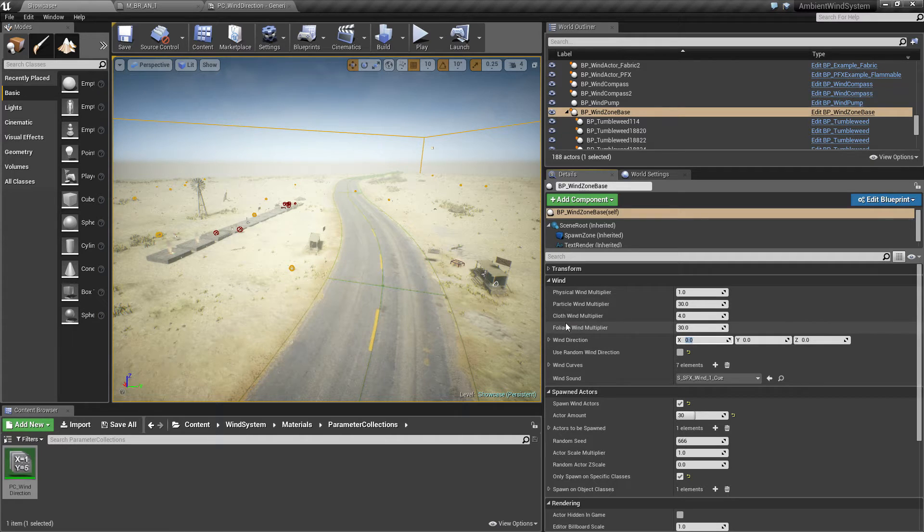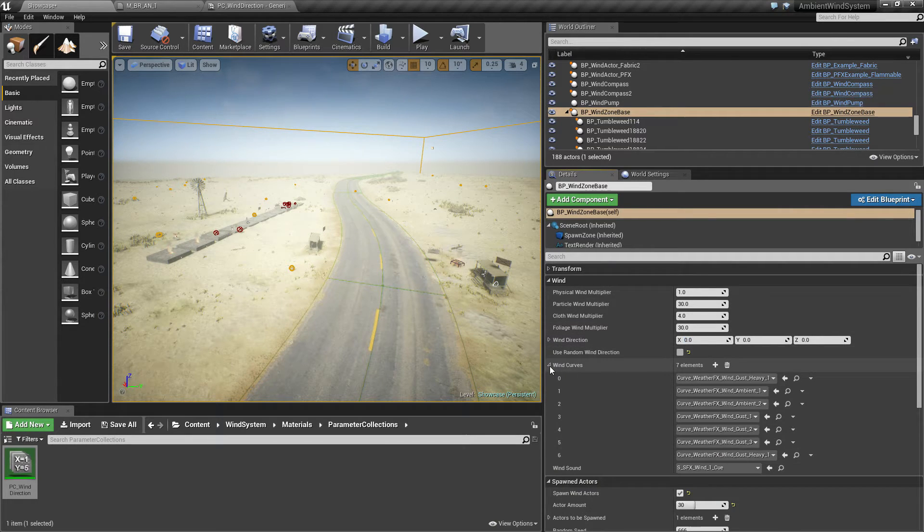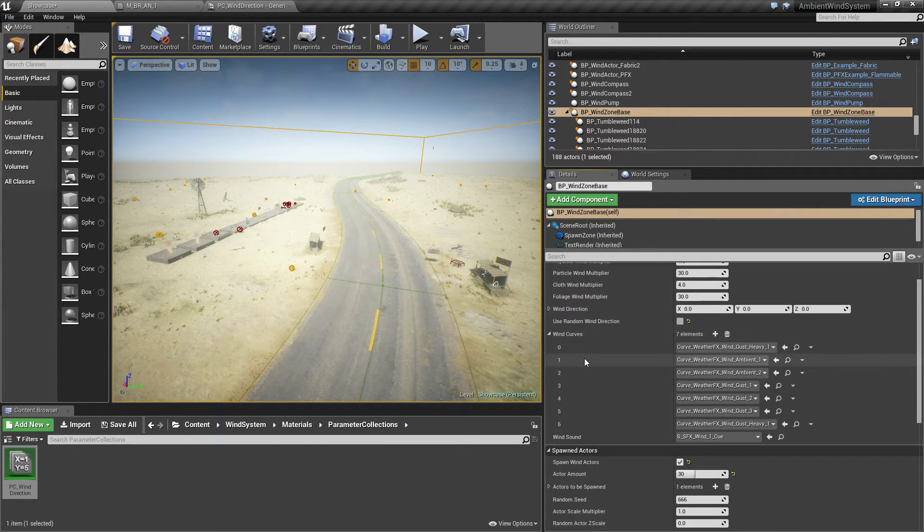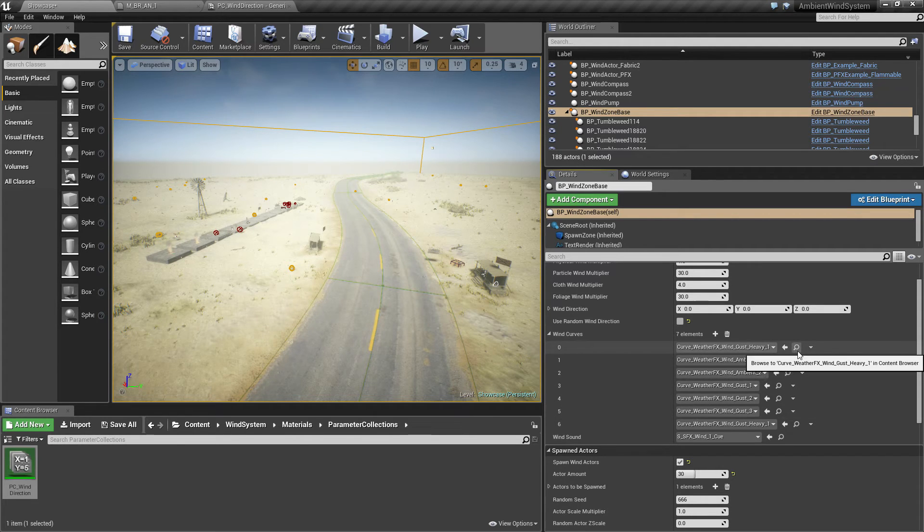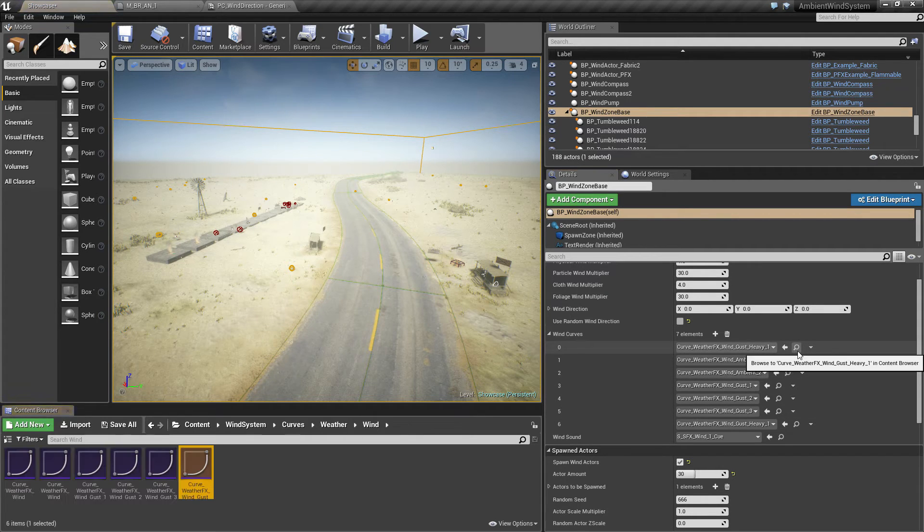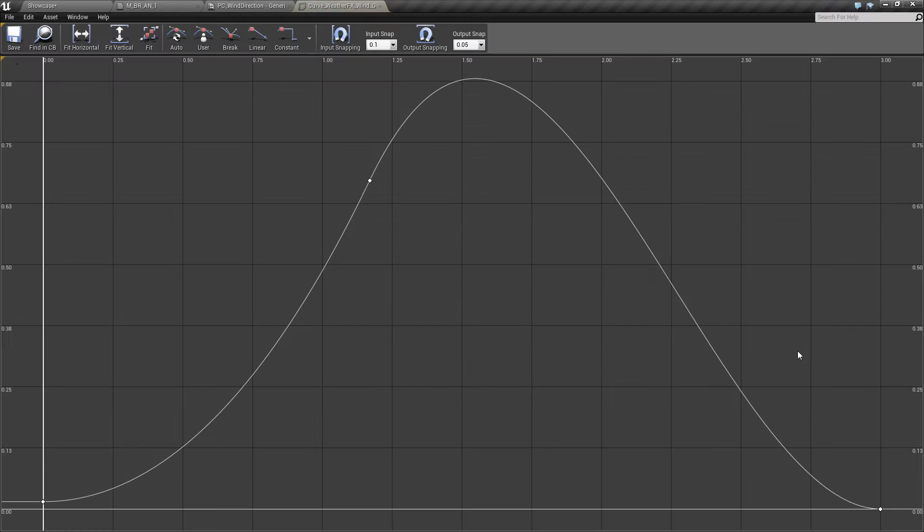The next would be the wind curves. You can set up a whole bunch of wind curves here. These wind curves look like something like this.